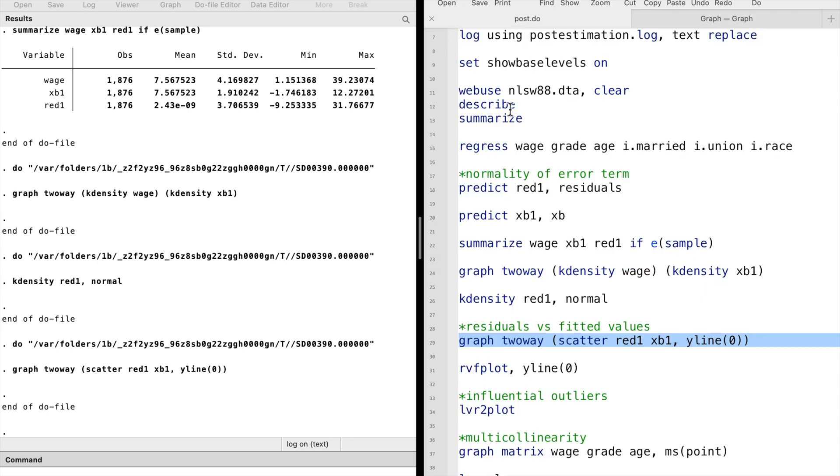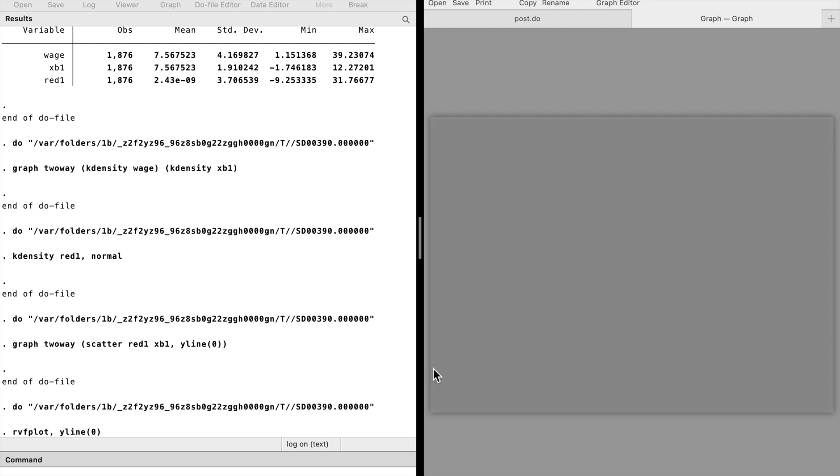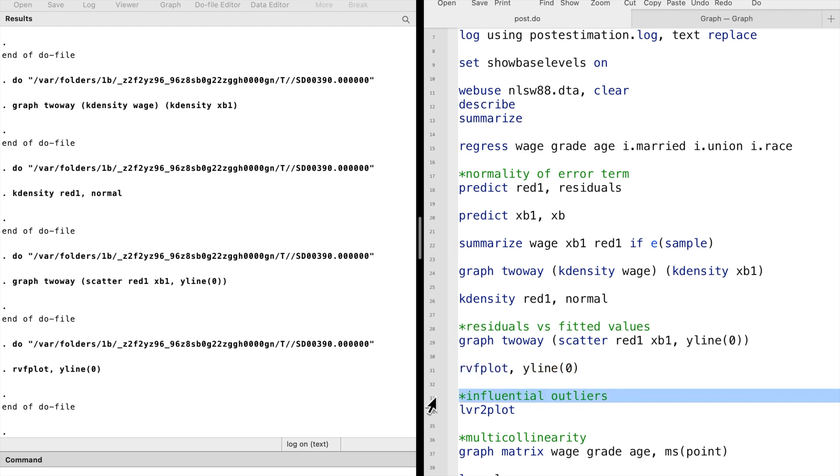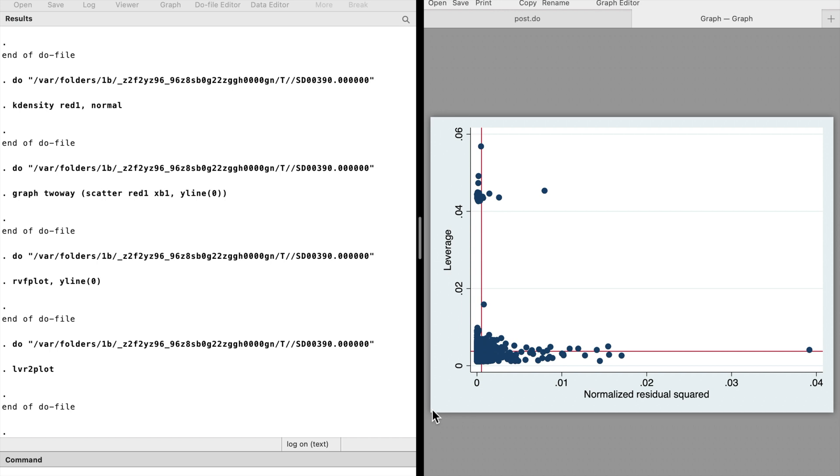Stata provides a command called rvfplot to draw exactly the same graph without first generating the residuals and fitted values. The lvr2plot command is short for leverage versus squared residual plot. This is a useful tool for figuring out how a given point influences the data. The most problematic points have a high leverage and a high residual in the upper right of the plot. There's no such point in our example.